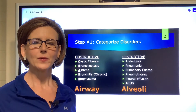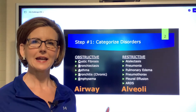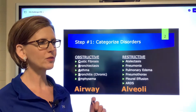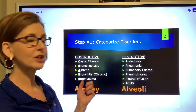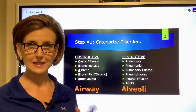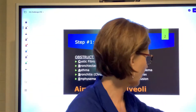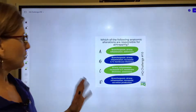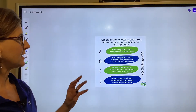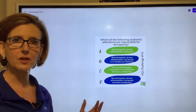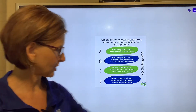Hello everyone. I want to come to you today and go over HQ challenge number 10, which covers the two questions dealing with anatomic alterations.